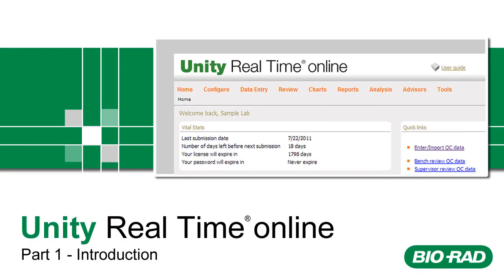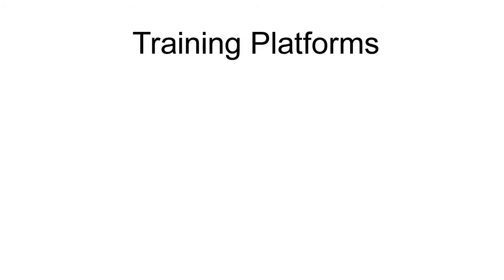Welcome to Unity Real-Time Online Training. Biorad understands that everyone learns differently. We let you select the training format that works best for you.